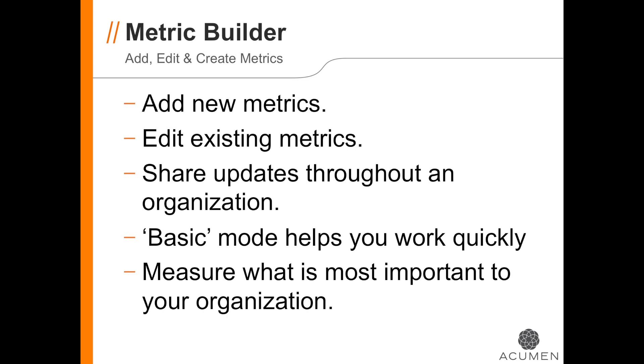When we want to create our own metrics, we go to the Metric Builder. Here we can create new metrics, change existing ones, and share them with our team. The Basic mode helps you get started right away to measure the custom items that are most important to your organization.